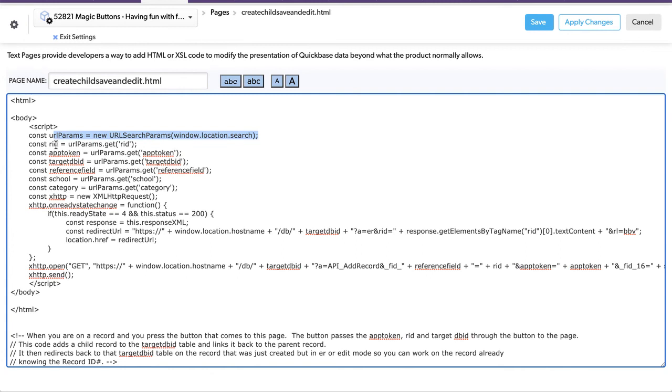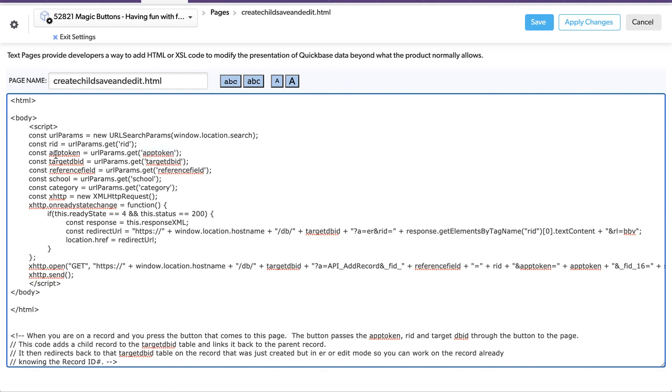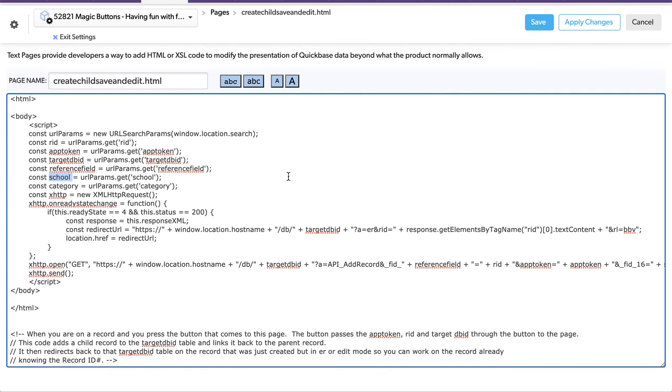Like in construction, this construct is the same thing as create a variable. Record ID, it's looking at the URL parameters up above here. Get whatever is designated as record ID. Get whatever is indicated as app token and put it into a variable called app token. Target DB, same thing. Reference ID, same thing. Here, the school value, look for the school in that URL and put it into the value of school as a local variable here. So now that we have all that stuff, let's talk about this again.